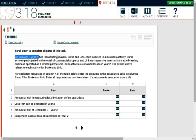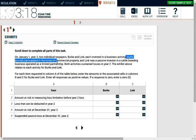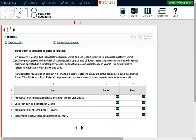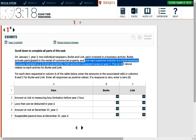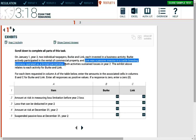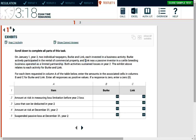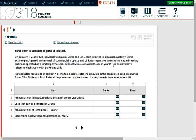On January 1st, two individual taxpayers, Berkey and Link, each invested in a business activity. Berkey actively participated in the rental commercial property. That's an important piece of information. They're an active participant and it's rental commercial real property. Link was a passive investor in a cattle breeding business operated as a limited partnership. So Link was passive, Berkey was active. Both activities sustained losses in year two. The exhibit relates to each activity for Berkey and Link.